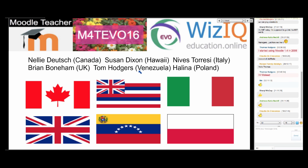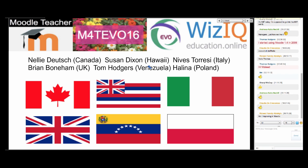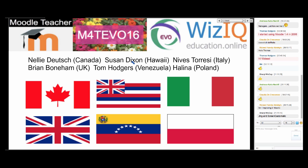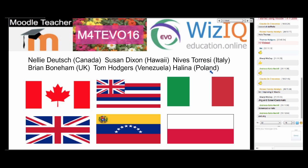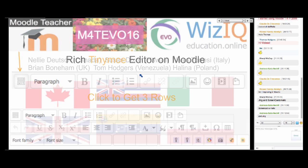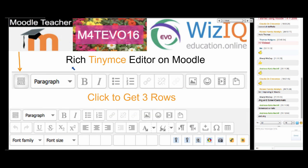These are the presenters: myself from Canada — it's 12:11 right now; Susan Dixon from Hawaii; Nevis Teresi, who's coming to us from Australia but is living in Italy; Brian Bonaham who has connectivity issues; Tom Hodgers from Venezuela who's very active; and Helena from Poland. Thank you to the moderators for helping out.